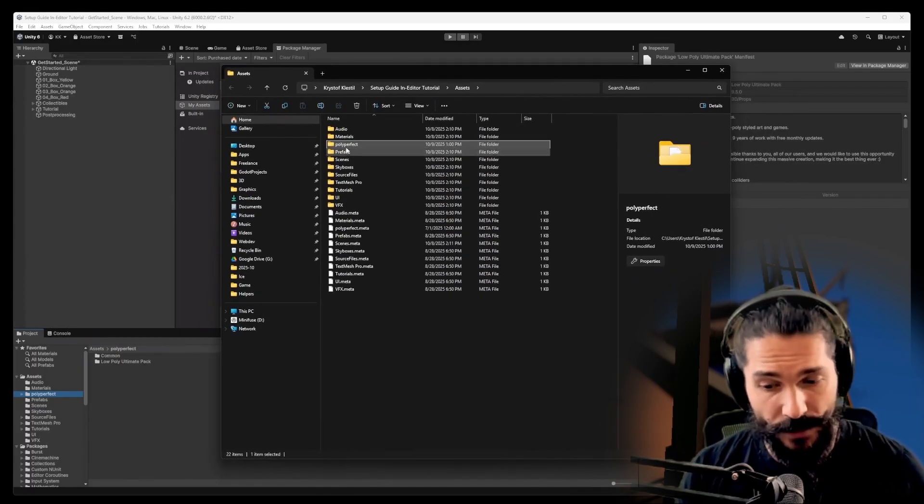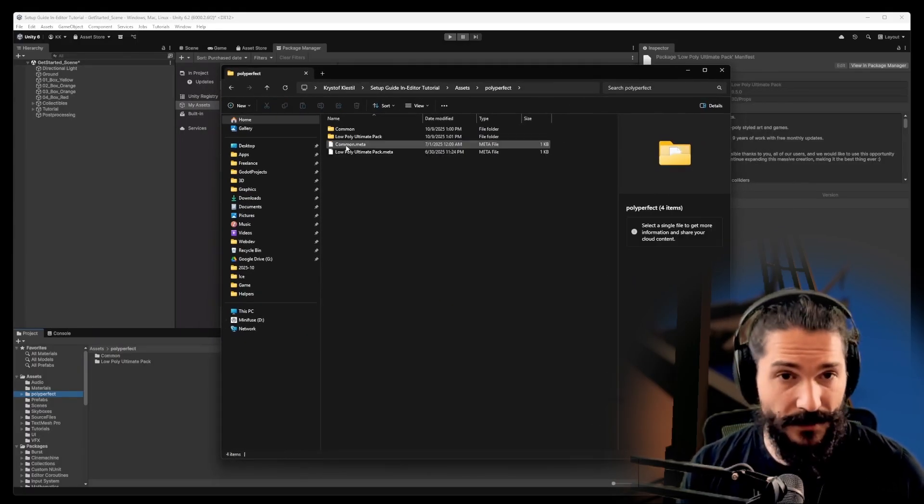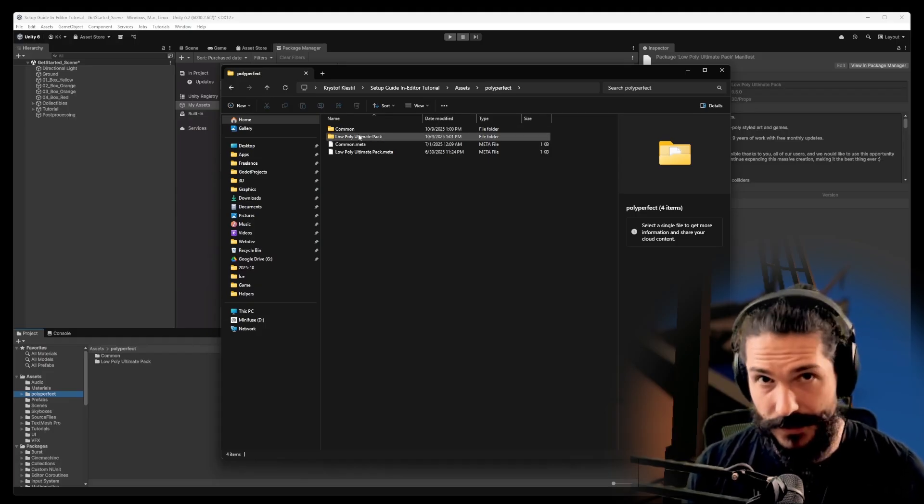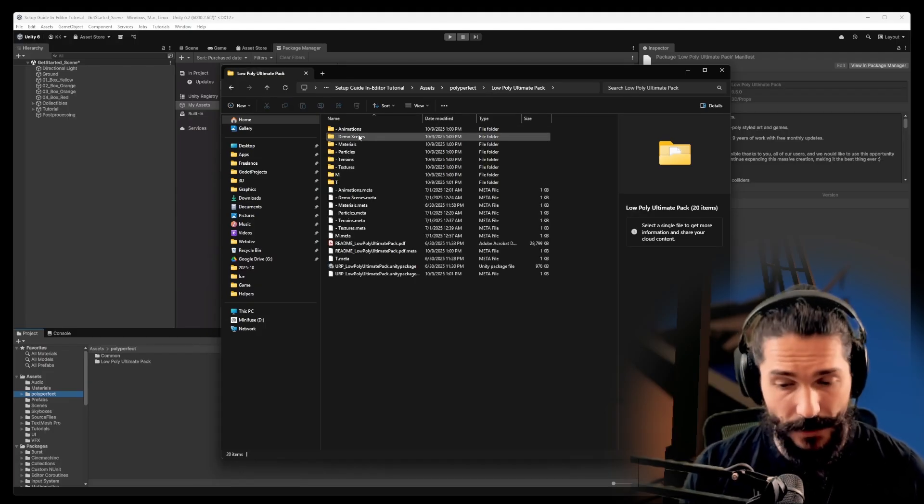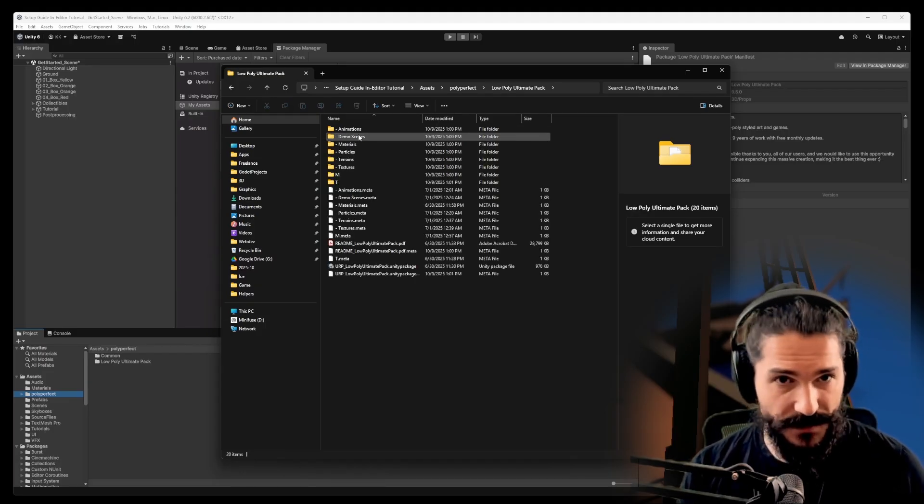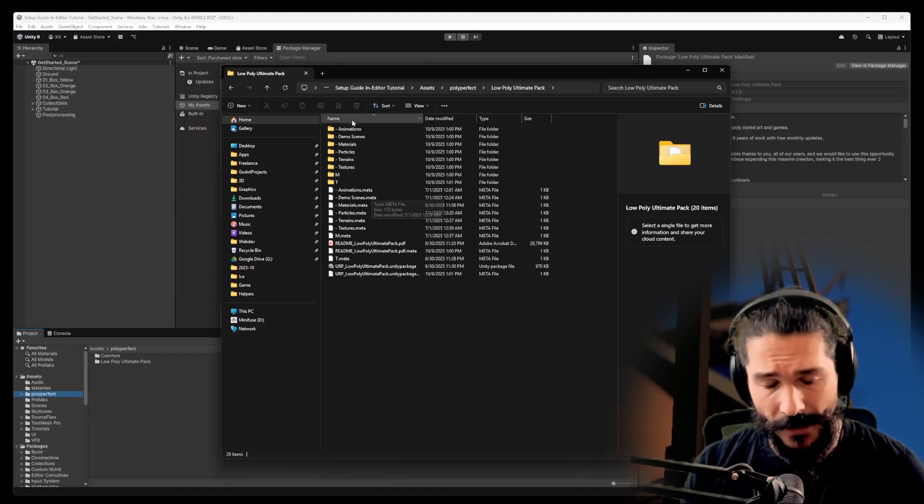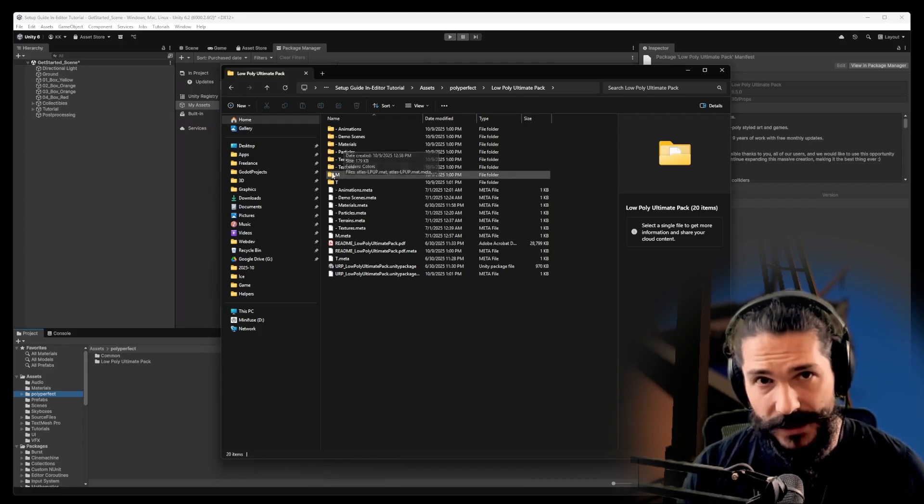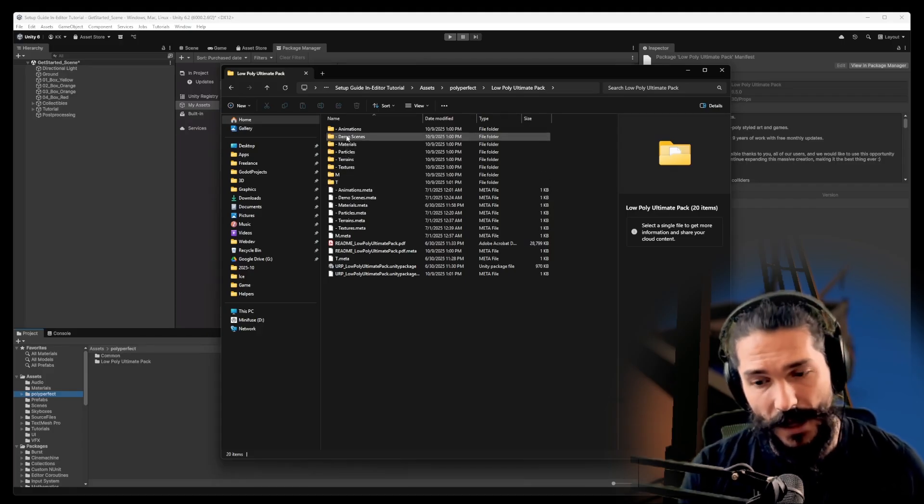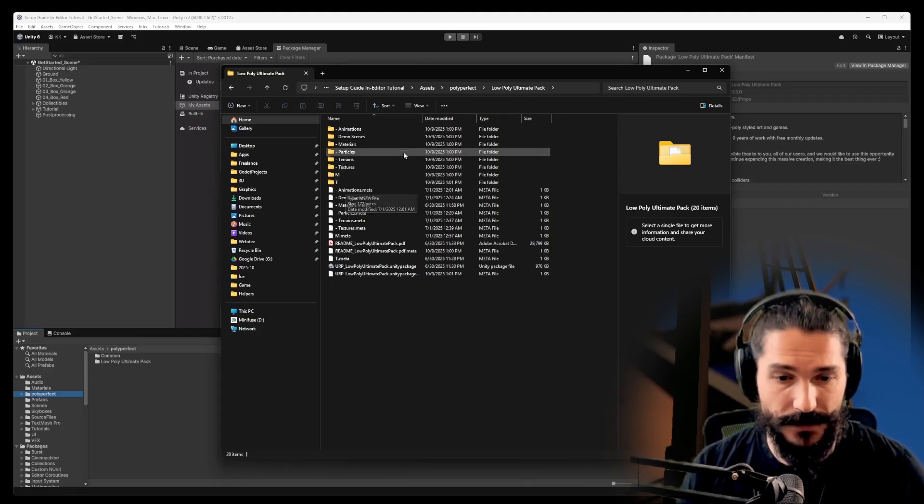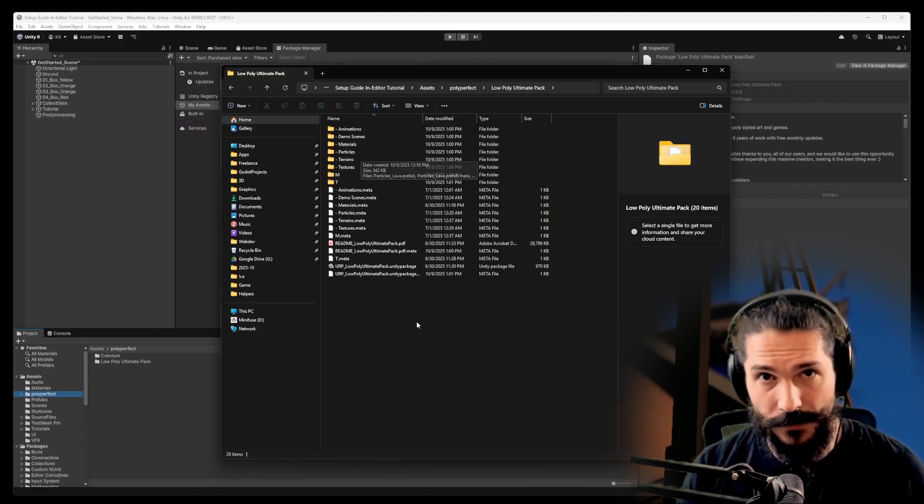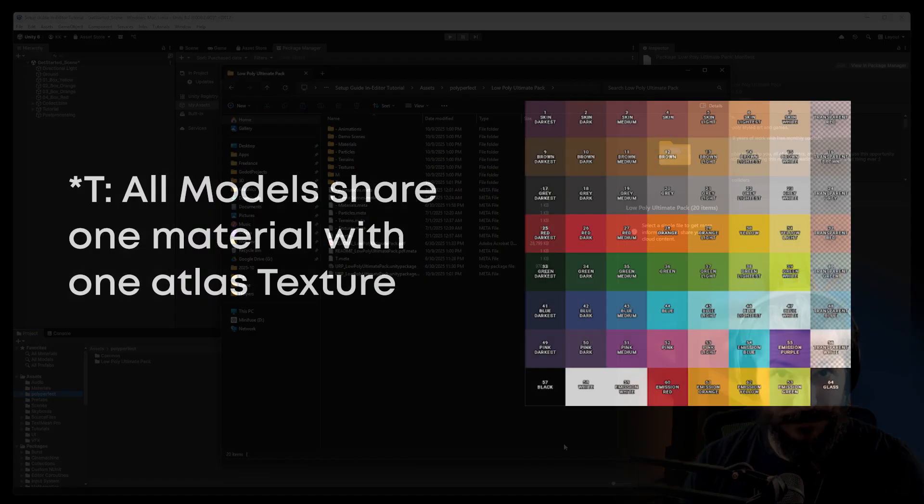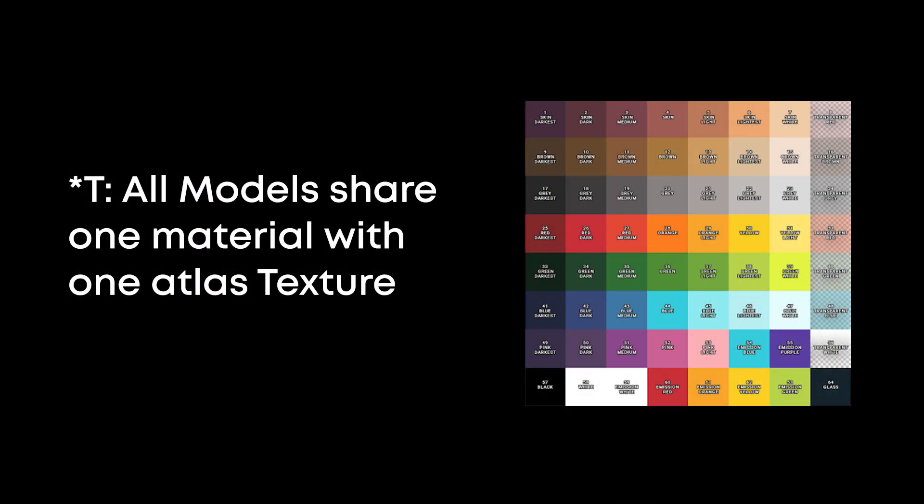Now, open that folder up in your file browser just to make sure that everything went smoothly and you do have those files. We will only need two things from here, the textures and the models. Make sure that you grab the T variant models, otherwise it's not going to be that easy.